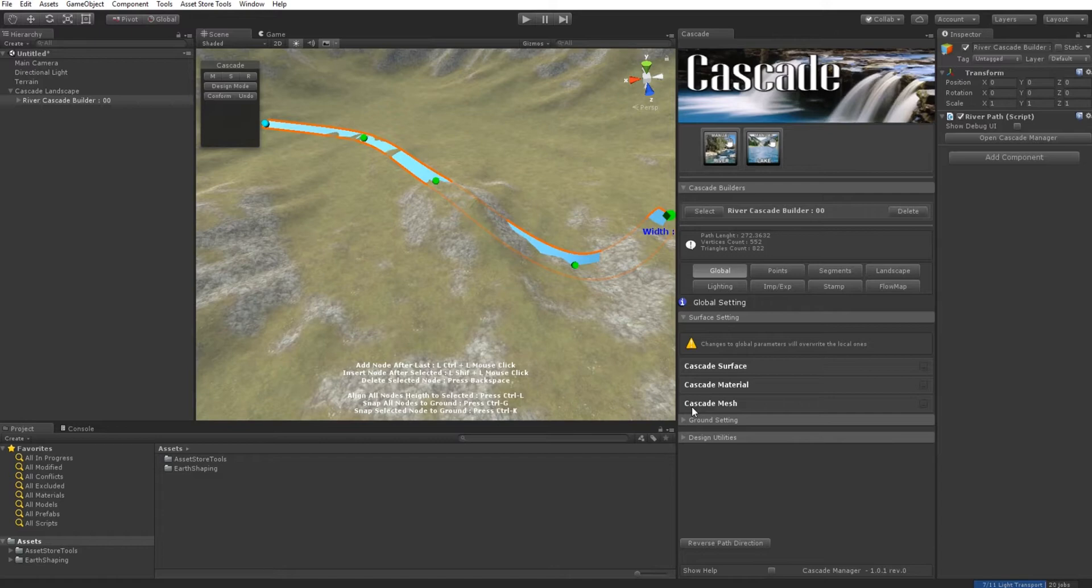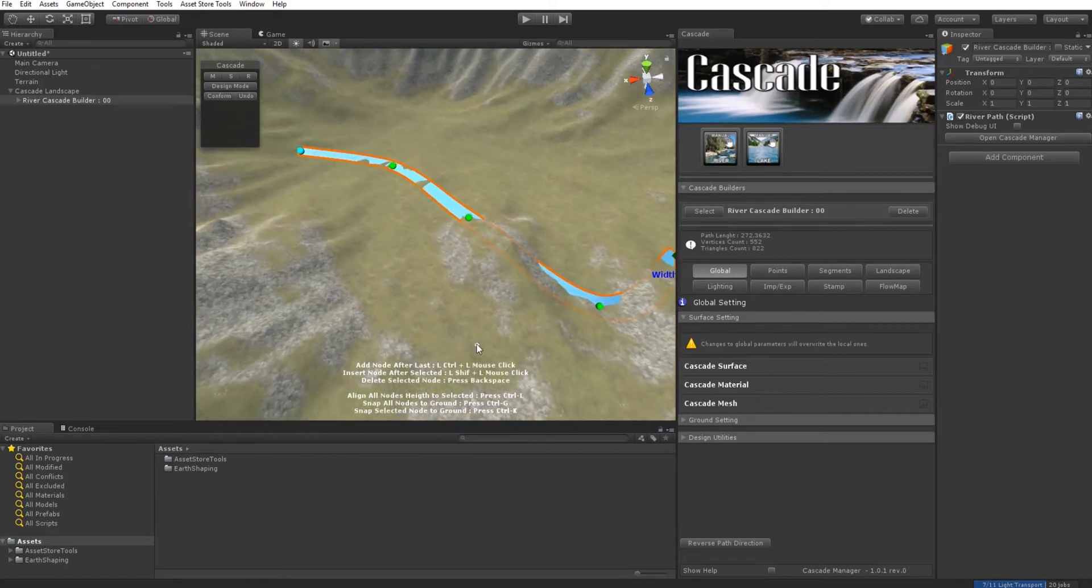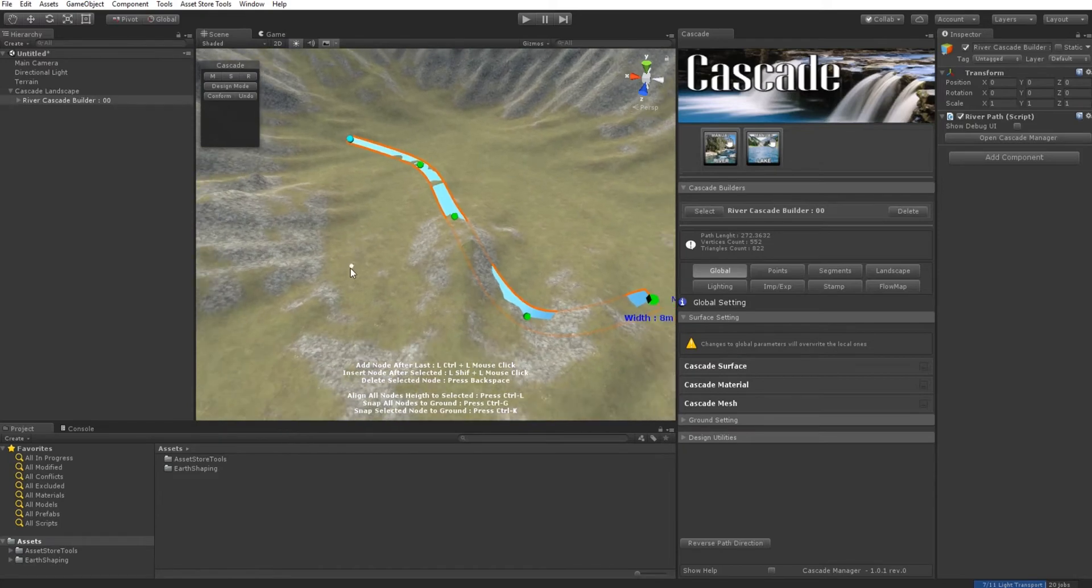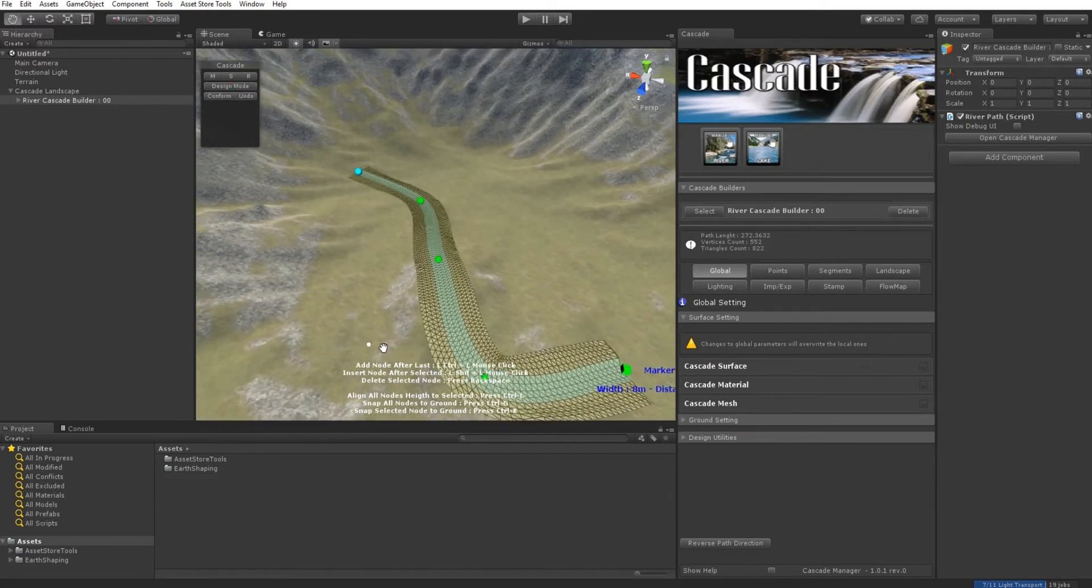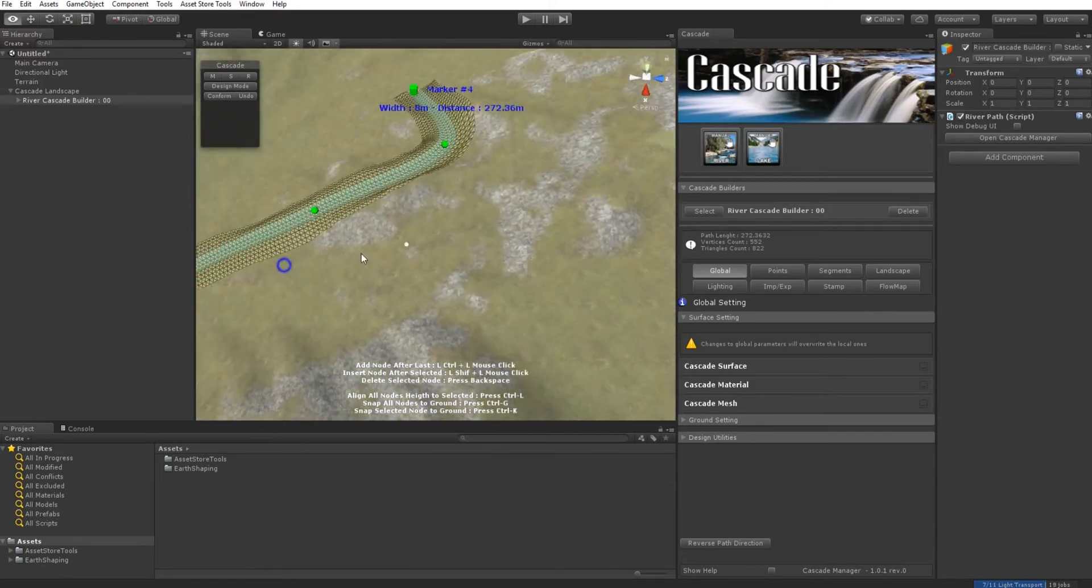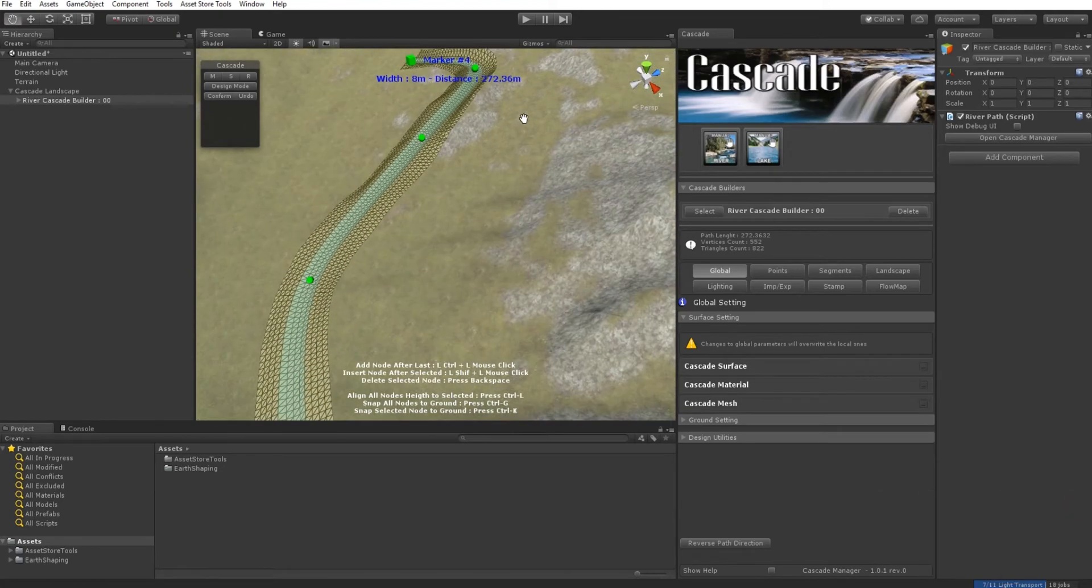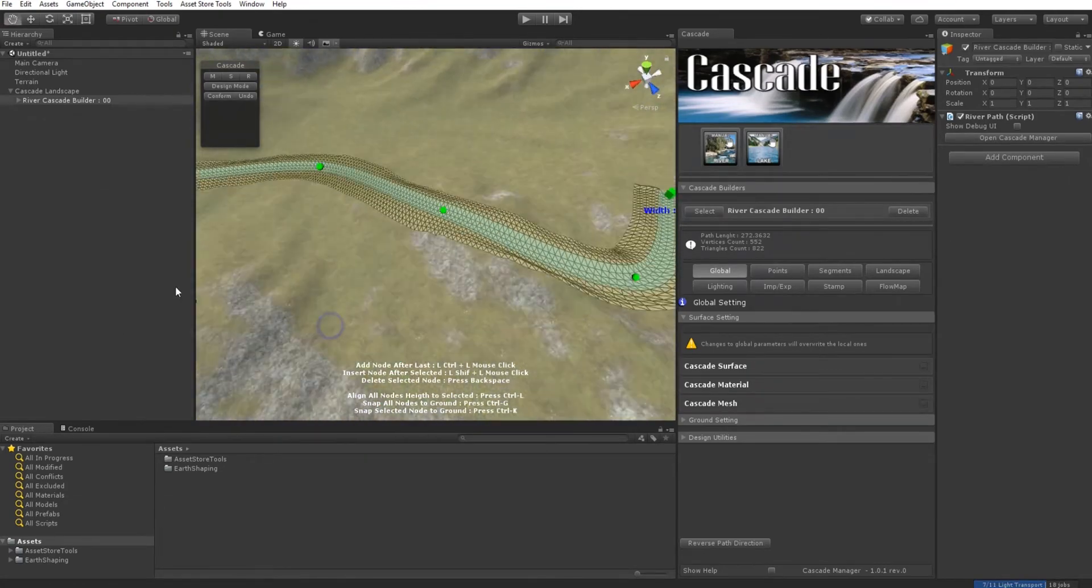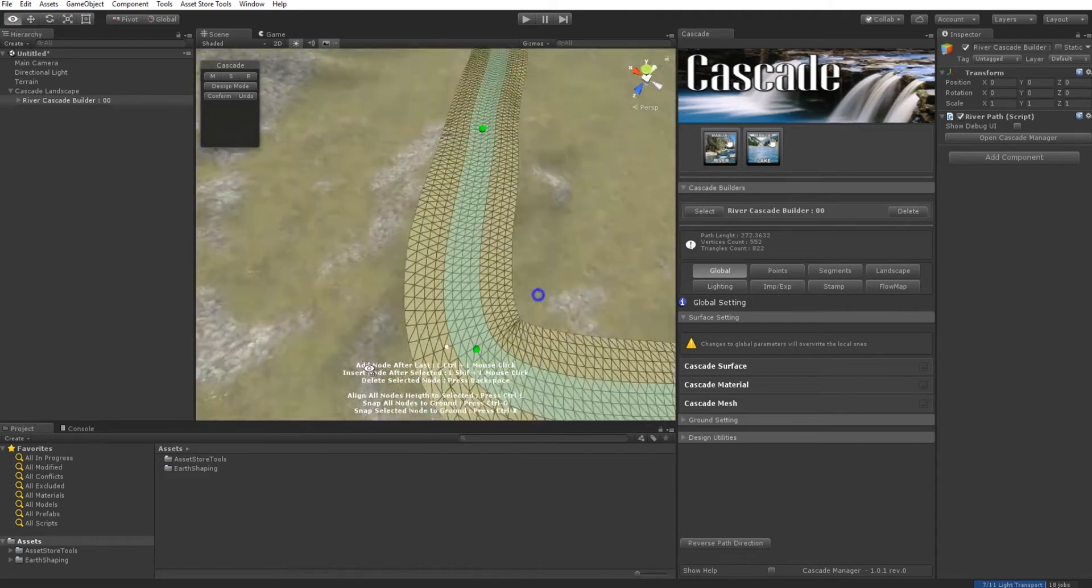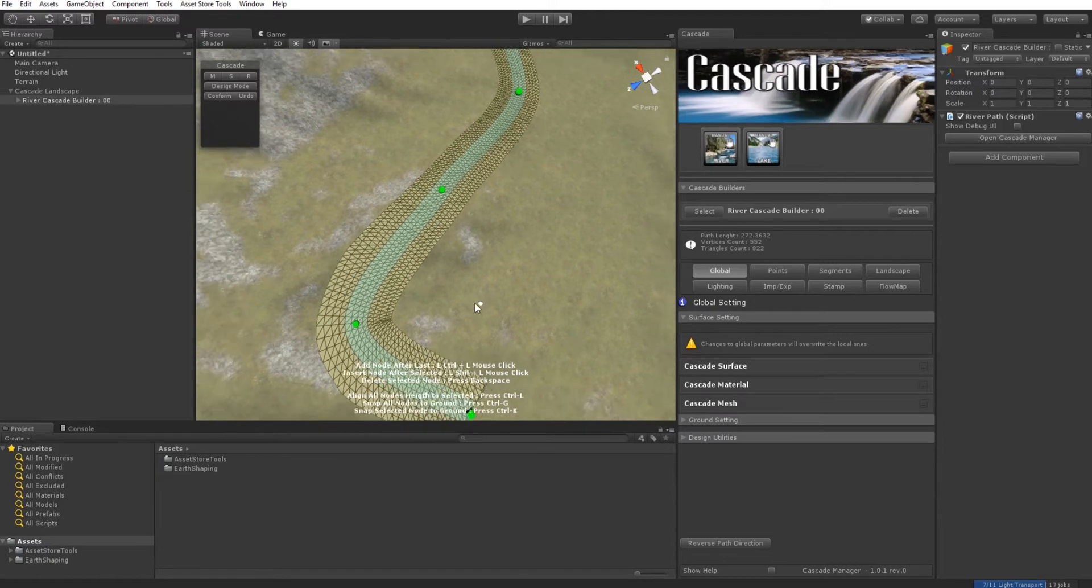This tool uses something we call a virtual mesh. If we shift to Design Mode, we have this view with a virtual mesh that gives us information on how the terrain is going to be changed.